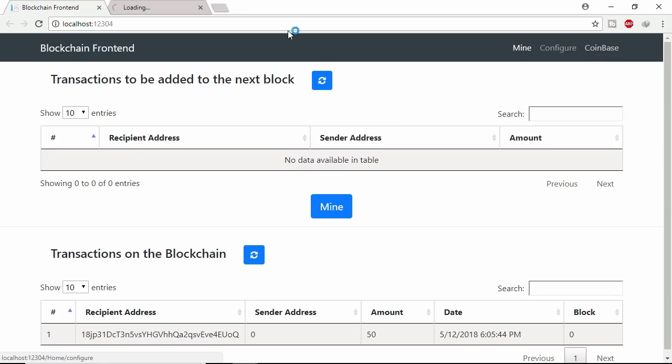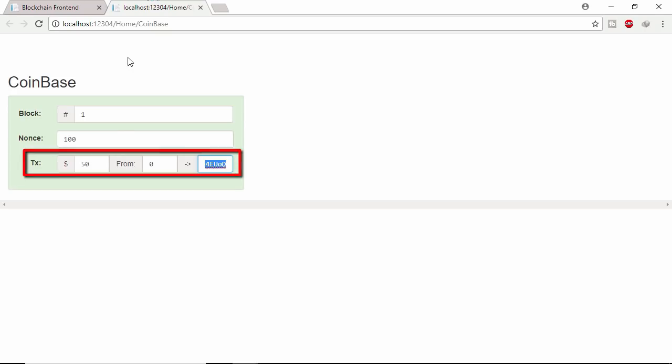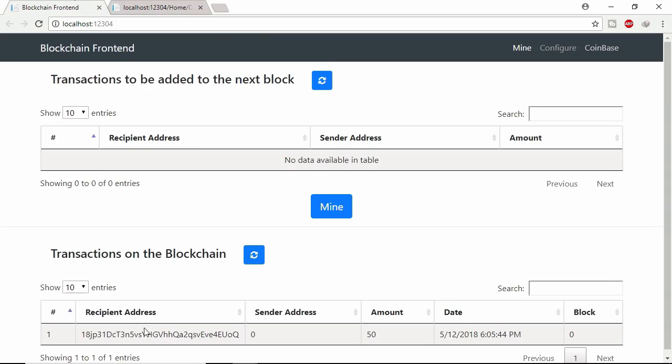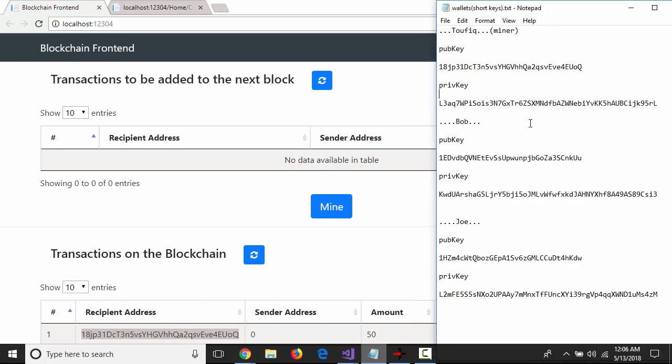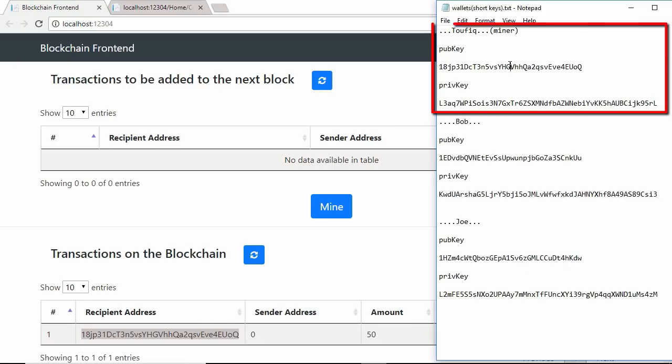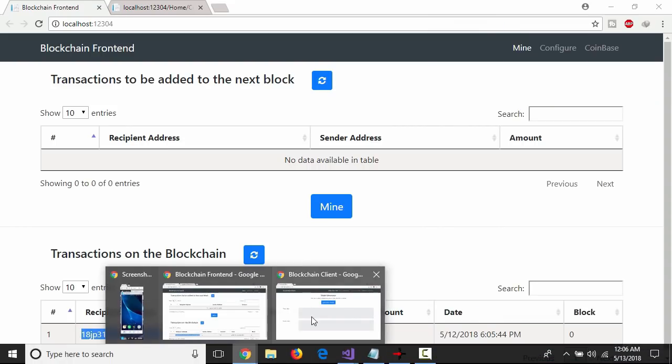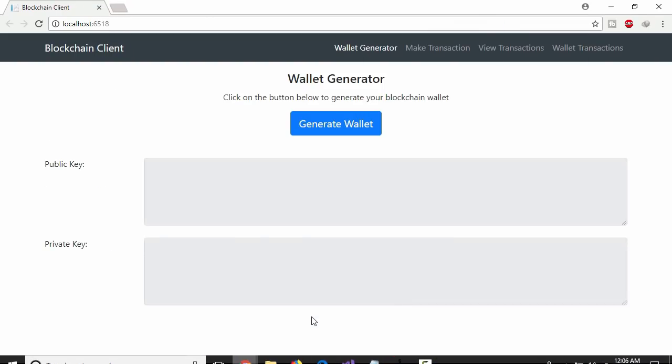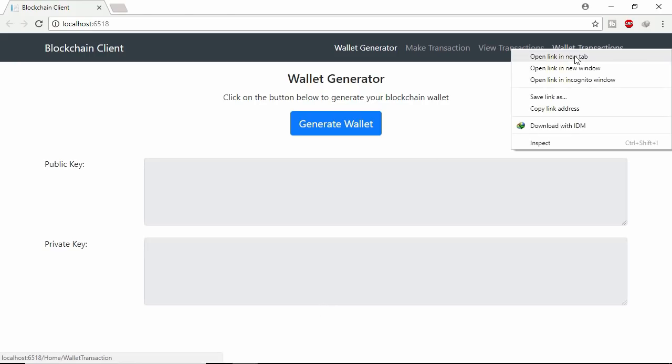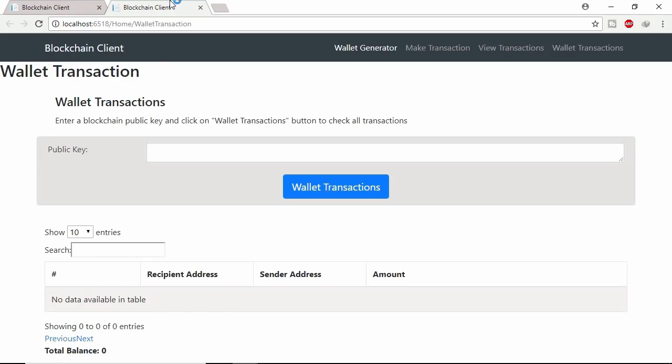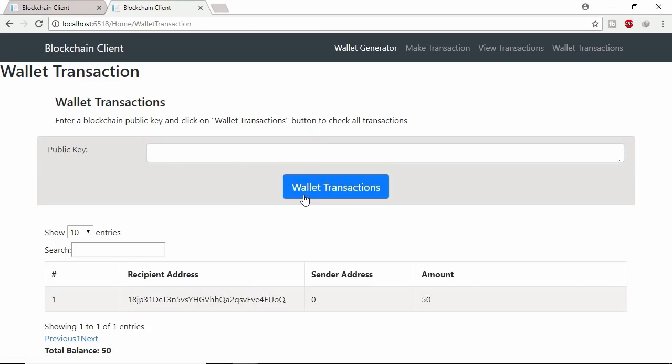Let's see this block in blockchain. This is the first block and first transaction. 50 coin from system to miner address. This miner public key I already saved. Let's see wallet transaction of this miner. Insert miner's public key here.